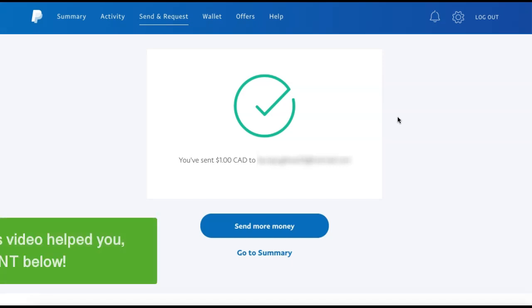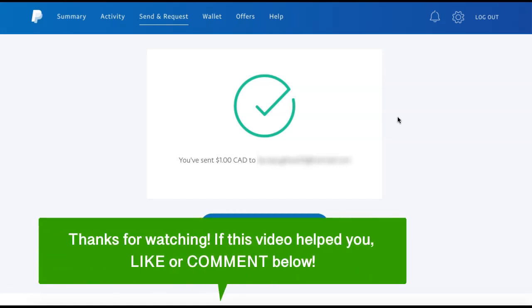That is how to send money on PayPal without paying a fee. If this video helped you, let us know by liking it or commenting below, and don't forget to subscribe for more how-to instructional videos!